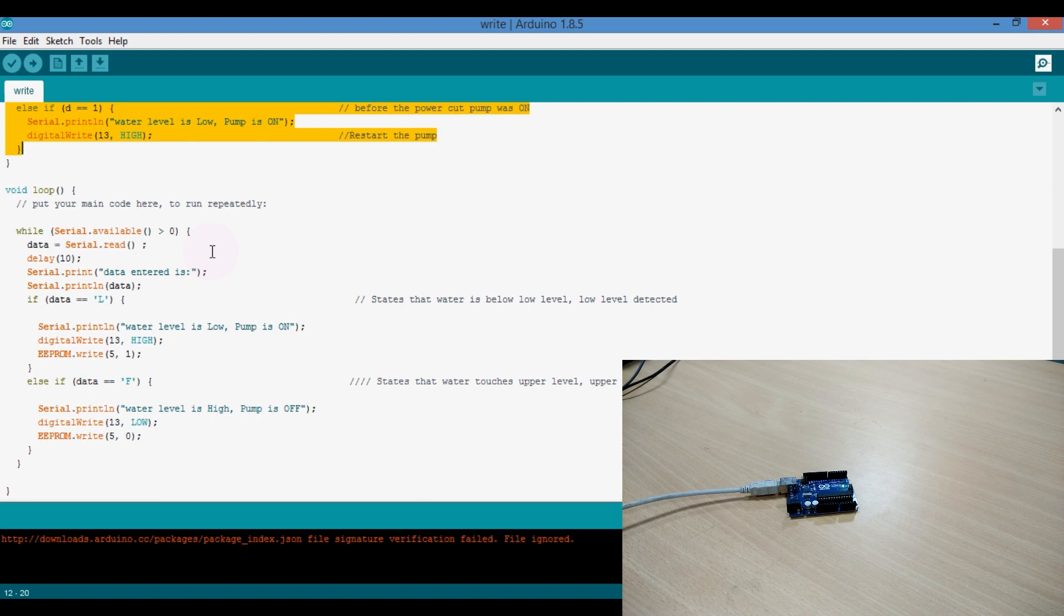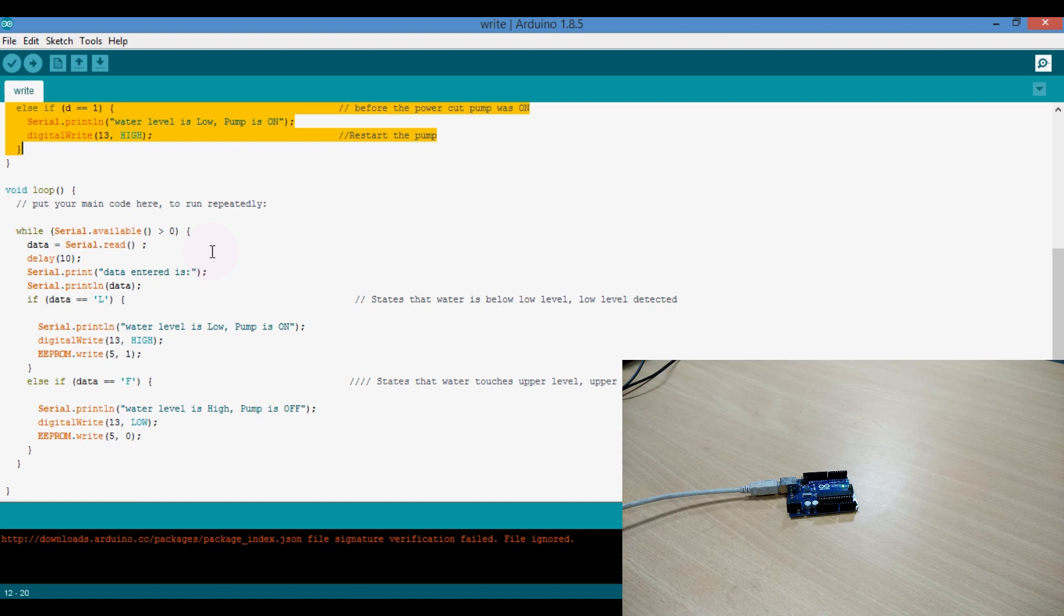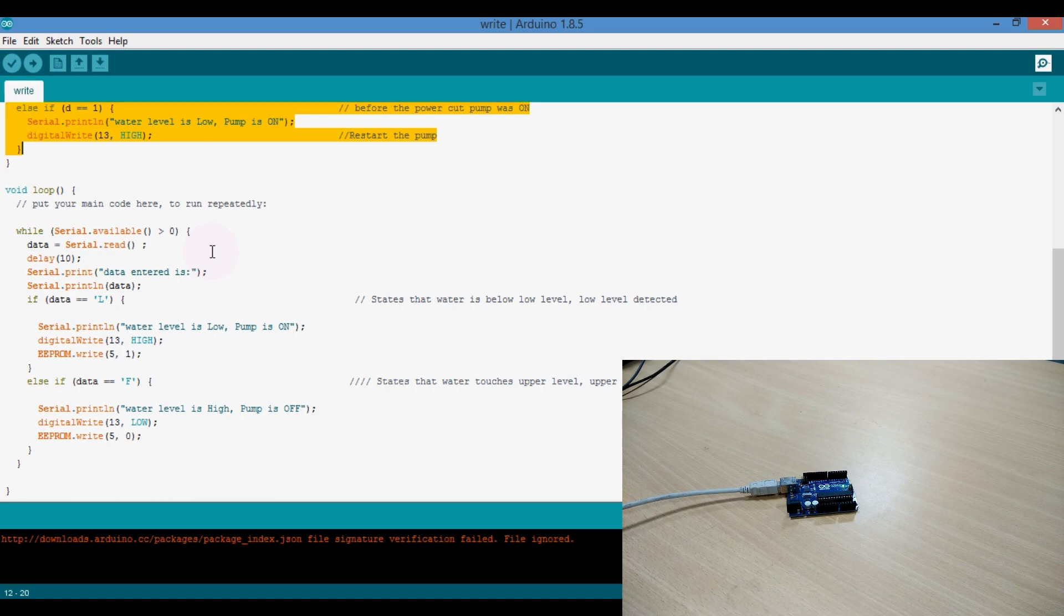In practical water tank system, we have one controller, that is Arduino, and one sensor which detects the level of water, whether the water is touching the upper level or going below the lower level. As per the detection, it sends the signal to the controller to turn on and off the pump.